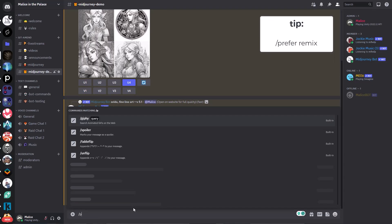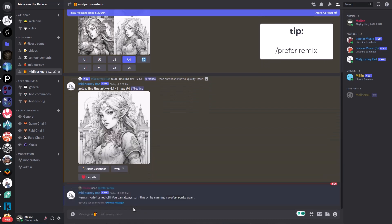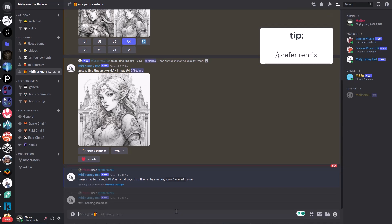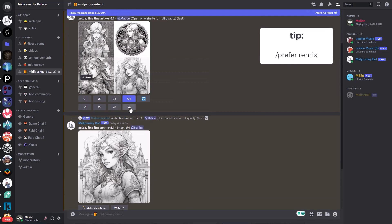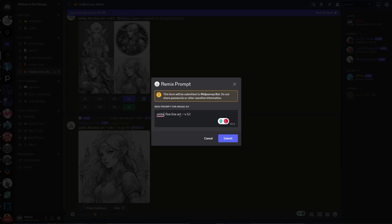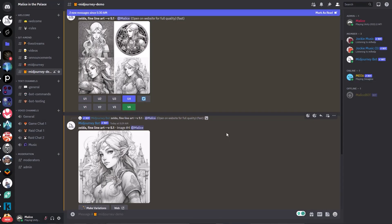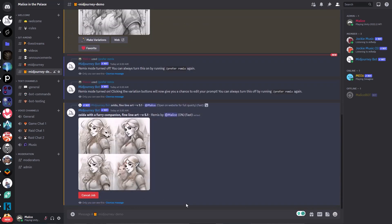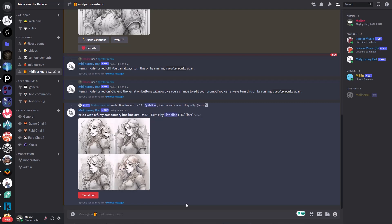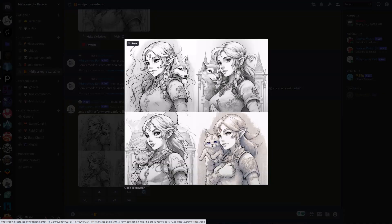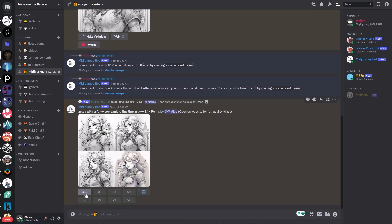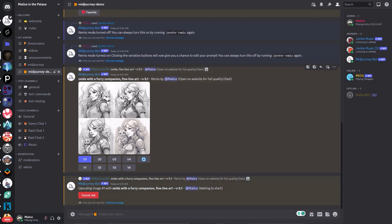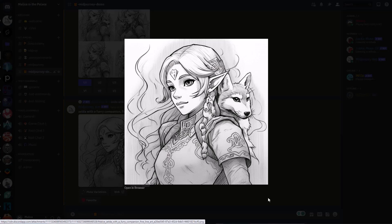So the next tip I want to look at is remix. So if you type slash prefer remix, it will toggle remix on and off. Now I already had it turned on. So I'm going to toggle it twice. And now once you have that enabled, if you click for a variation, it will bring up the remix prompt. So instead of just making a variation of one of the images you've already made, you can modify the prompt a little bit. So I'm going to add a little bit of text here just to add a furry companion. And let's see what it comes up with. So as you can see, it's very similar to the original image that it produced, but all the images have a furry companion. So let's just bring one of those out, just have a look at it. Yeah, that looks pretty good.